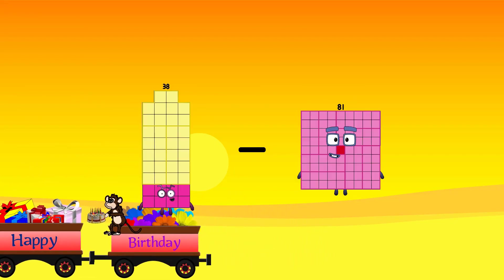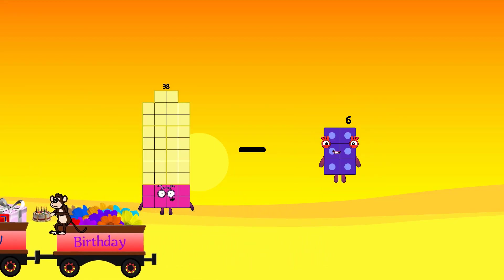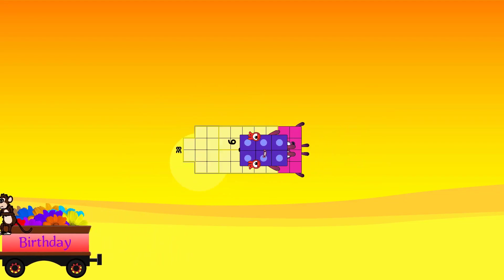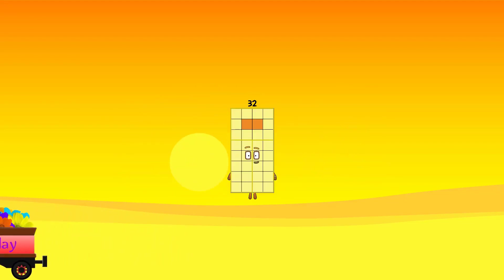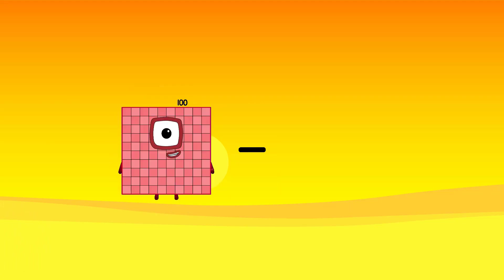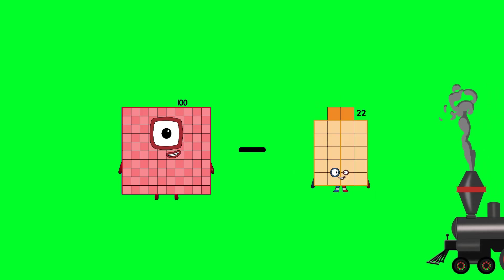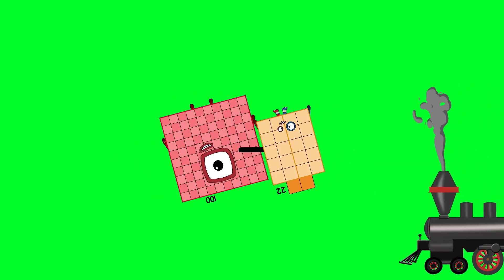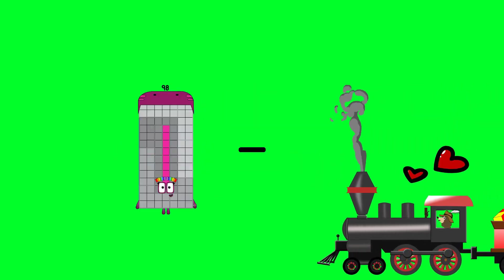38 minus 6 equals 32. 100 minus 22 equals 78.